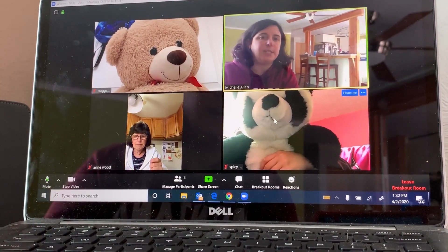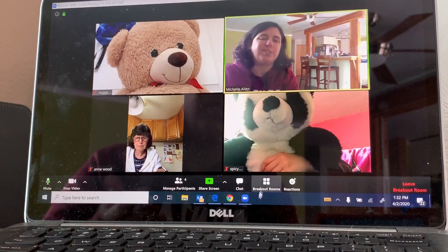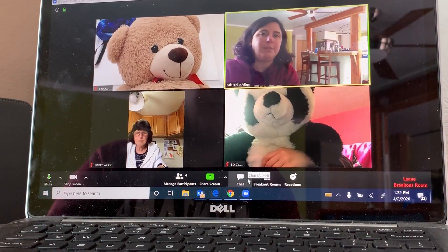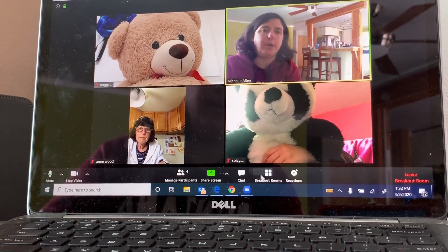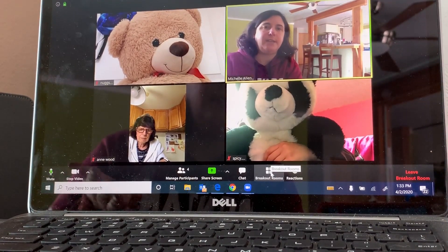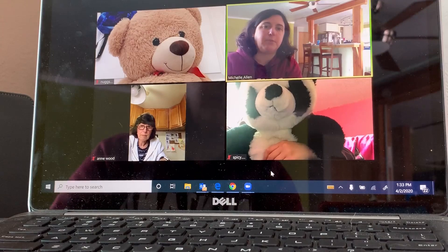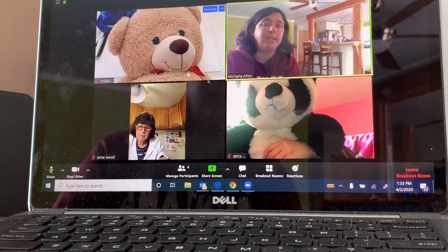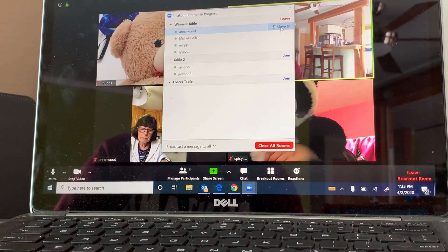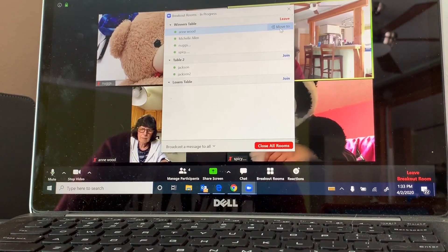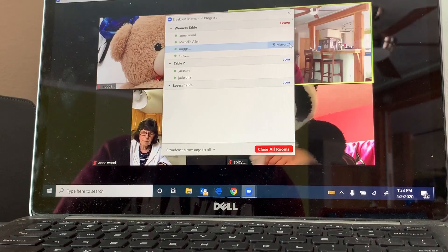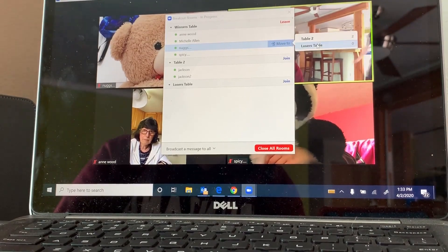They can text me, because the chat doesn't work when you're in a breakout room, so we need to find a way to communicate to say who won. They've let me know that Anne and Michelle won, so I need to move the other two. If you know how to play Bunko, this makes sense — I'm going to move these two to the loser's table.